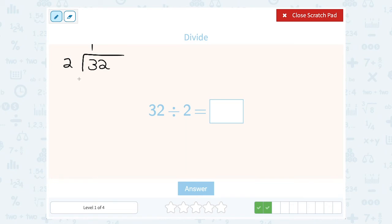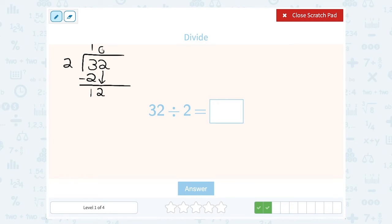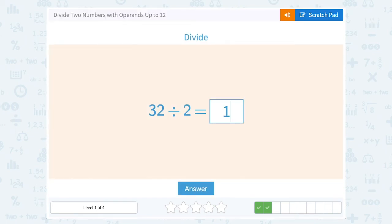2 goes into 3 one time — 1 times 2 gives us 2. Then you subtract to see what's left over: 3 minus 2 is 1. 2 doesn't go into 1, so we bring down the next digit of 2, making it 12. 2 goes into 12 six times, and 2 times 6 is exactly 12, so we're done. Half of 32 is 16.